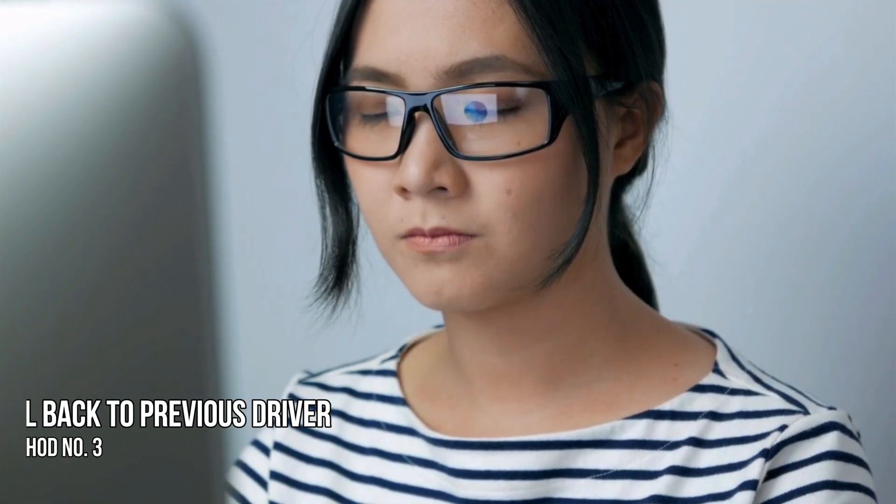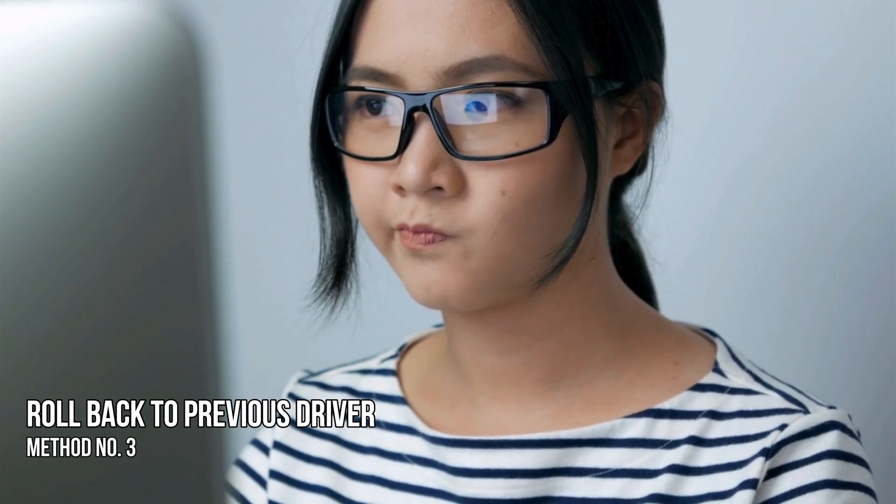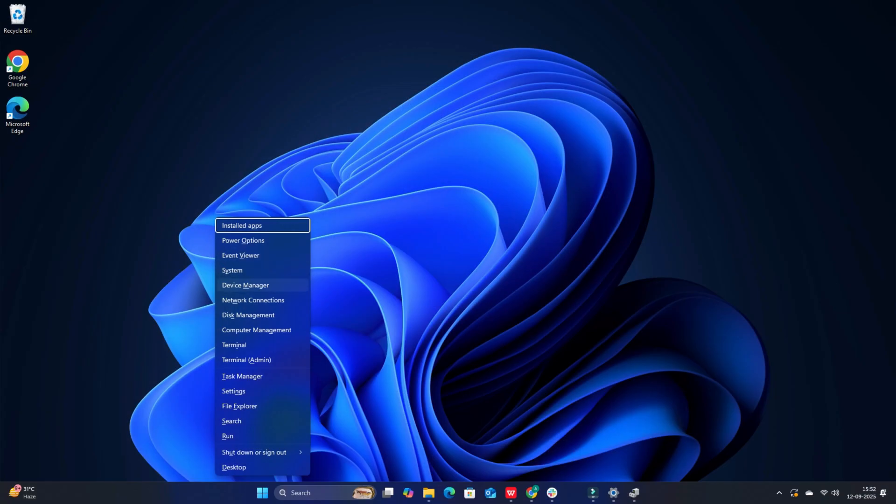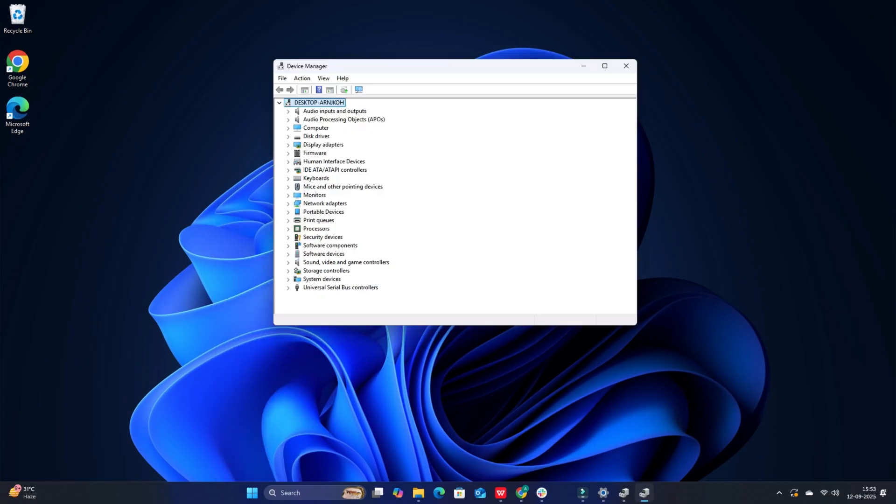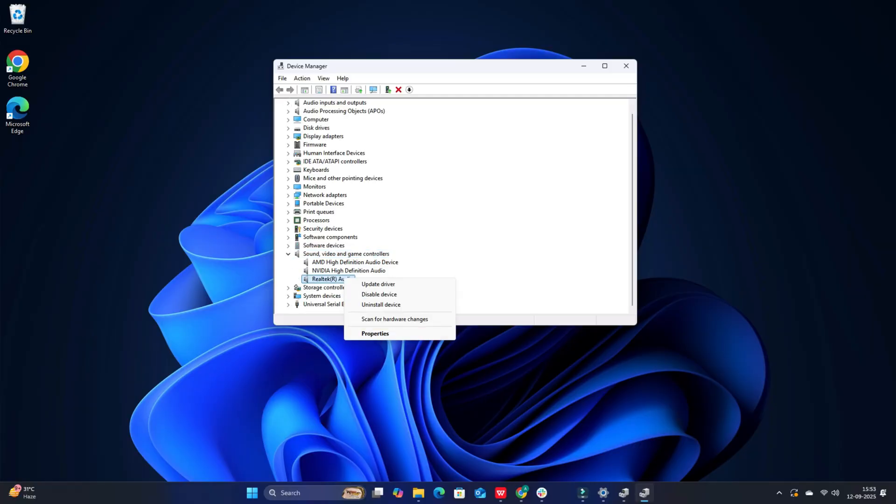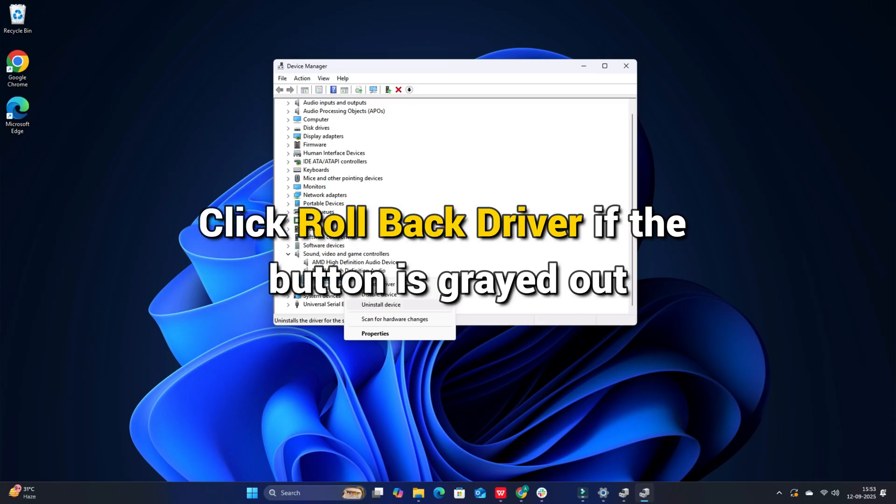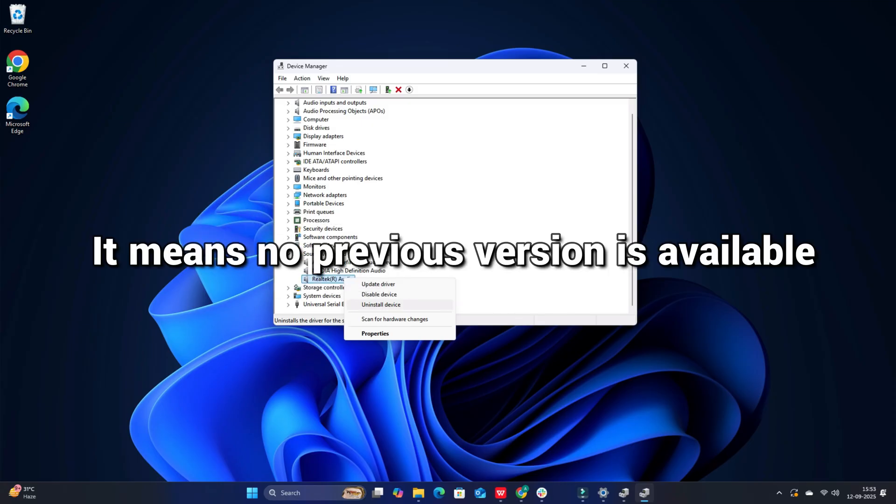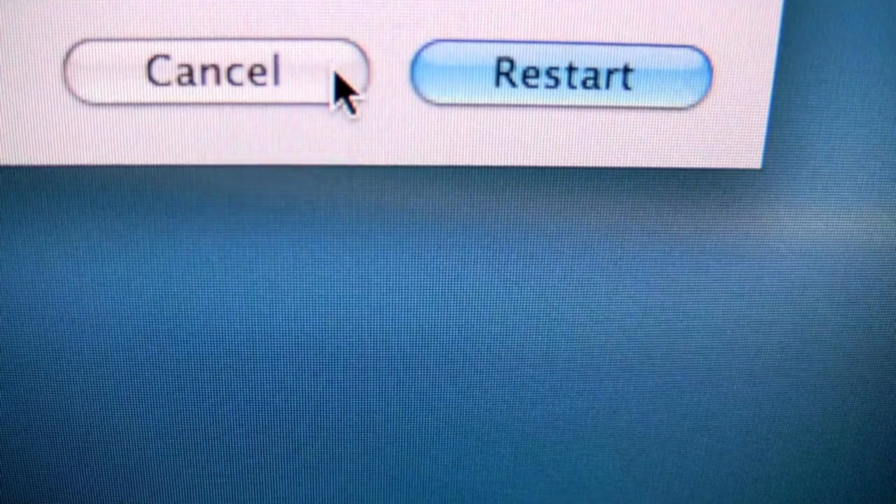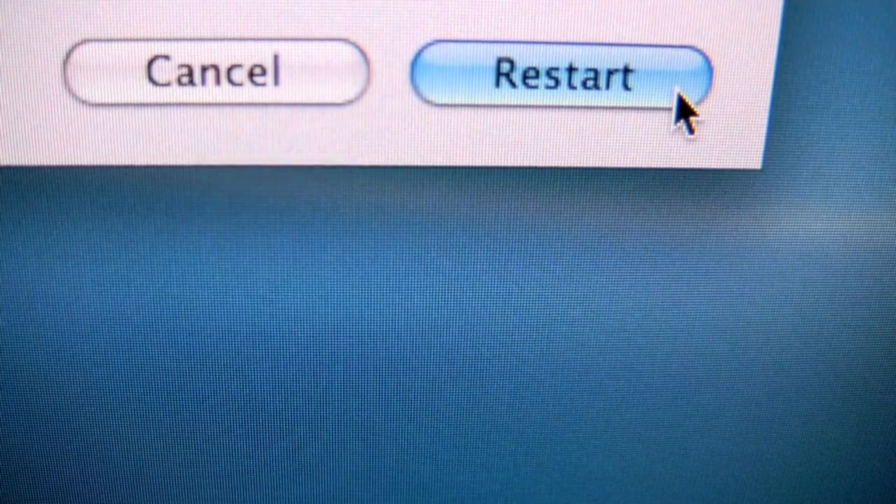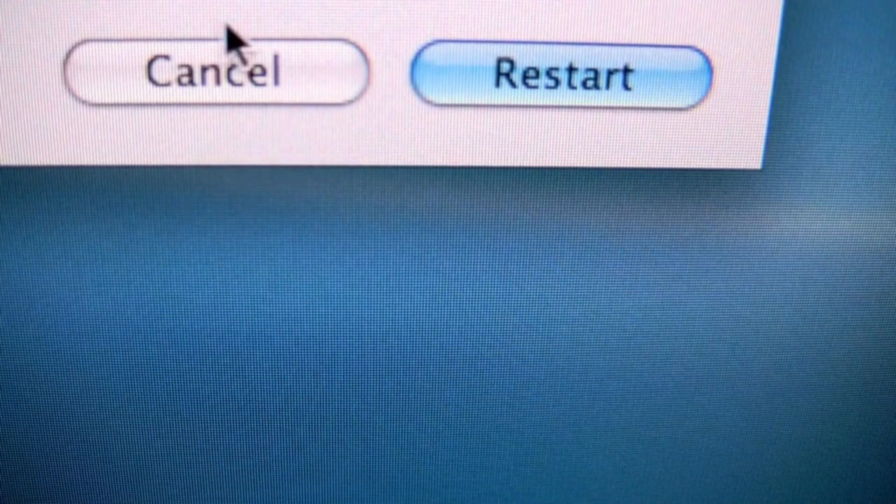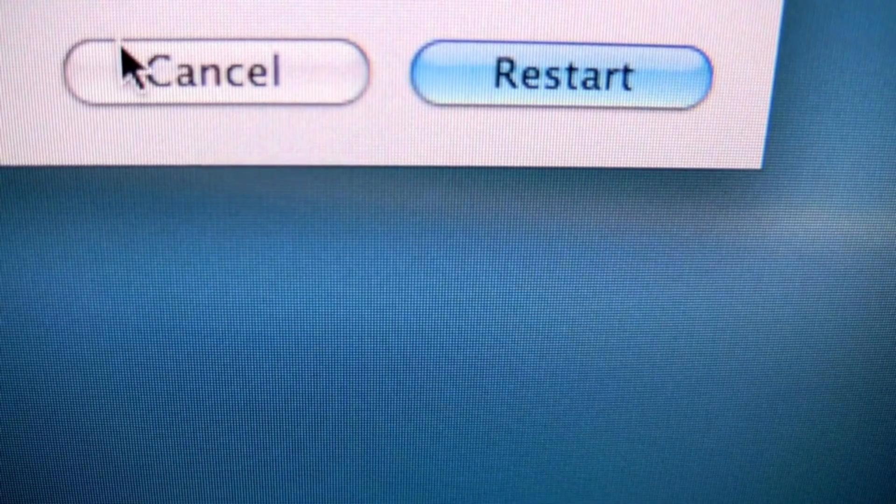Method 3. Roll Back to Previous Driver. Open Device Manager, expand Sound, Video and Game Controllers. Right-click Realtek Audio and select Properties. Go to the Driver tab. Click Roll Back Driver. If the button is grayed out, it means no previous version is available. Follow the prompts and restart your PC to apply changes.